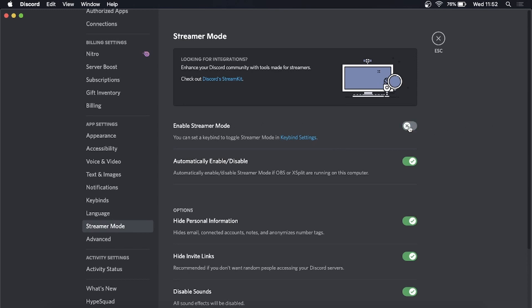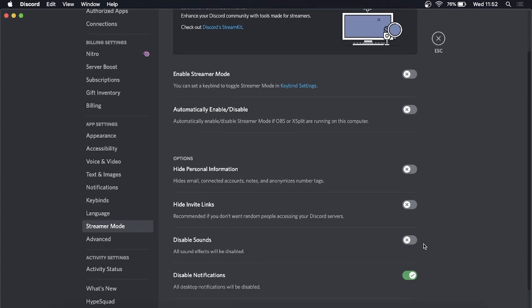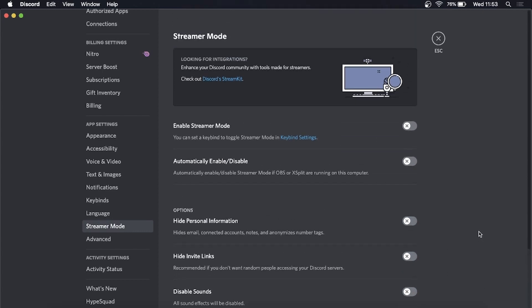and then streamer mode will be disabled. You can go in here and disable all of these ones if you want to as well. That's basically all there is to it.